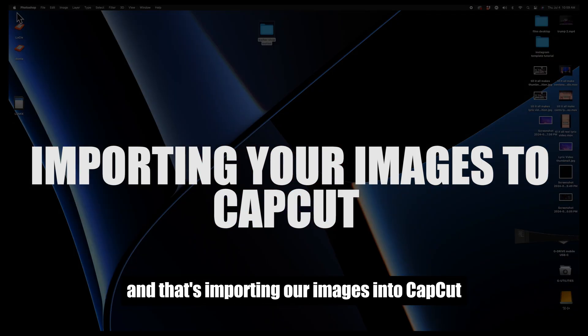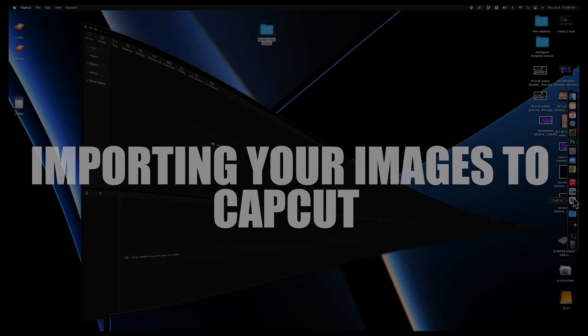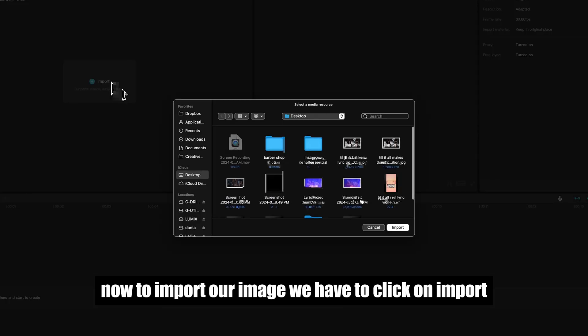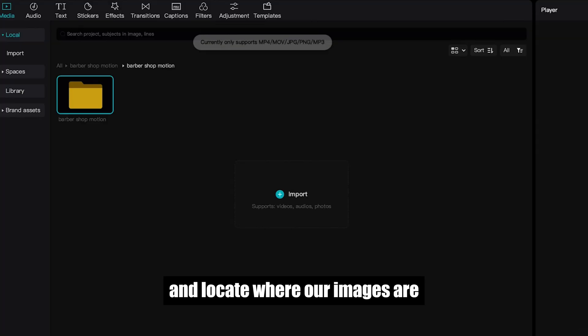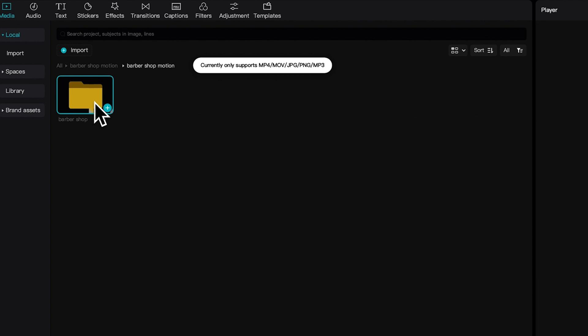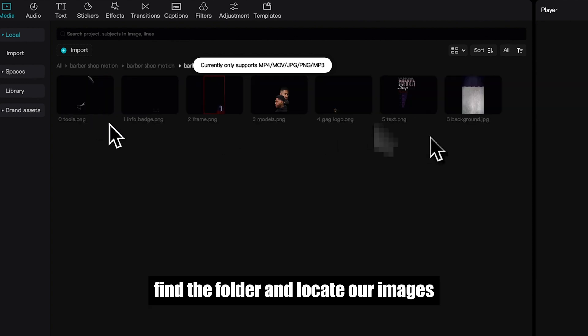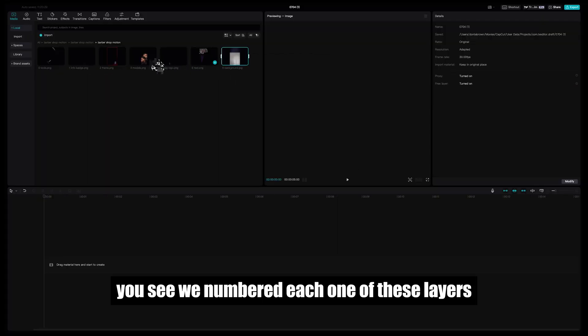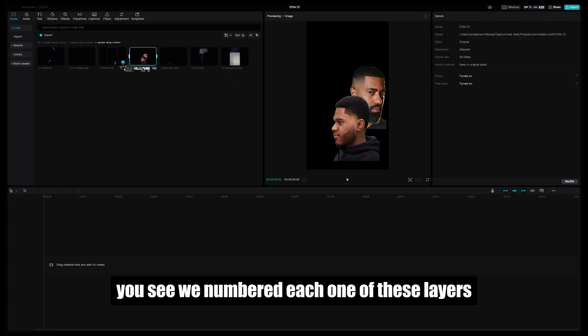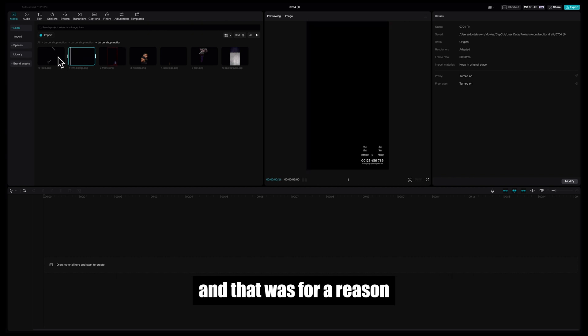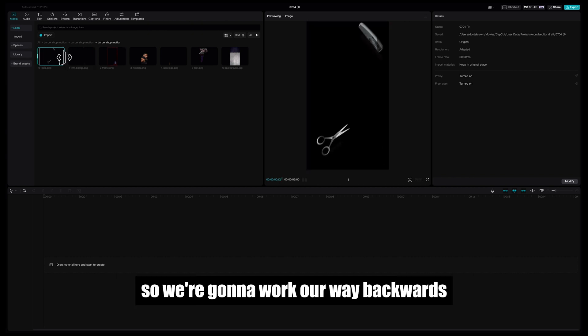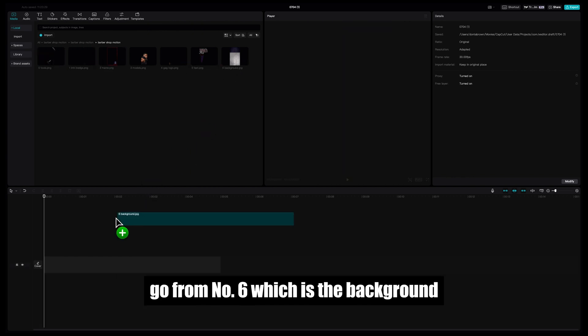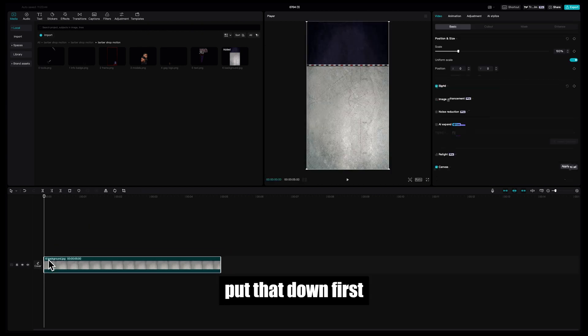Now to import our image, we have to click on Import and locate where our images are. Find the folder and locate our images. You see we numbered each one of these layers and that was for a reason. So we're going to work our way backwards, go from number 6 which is the background, put that down first.